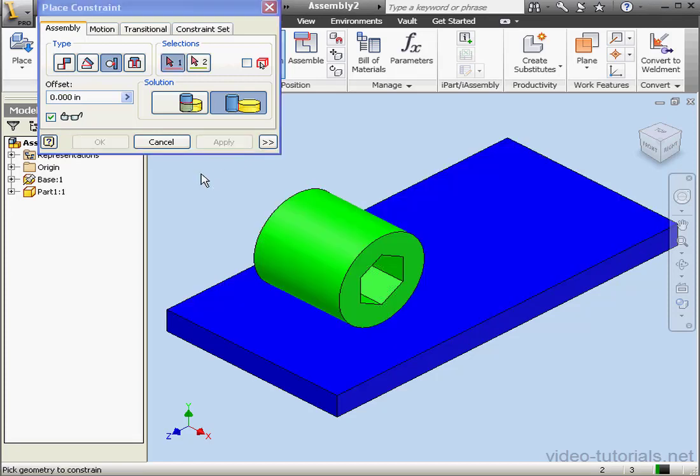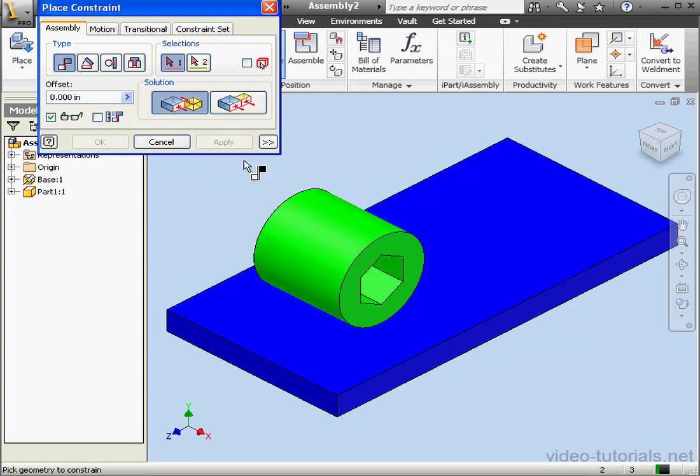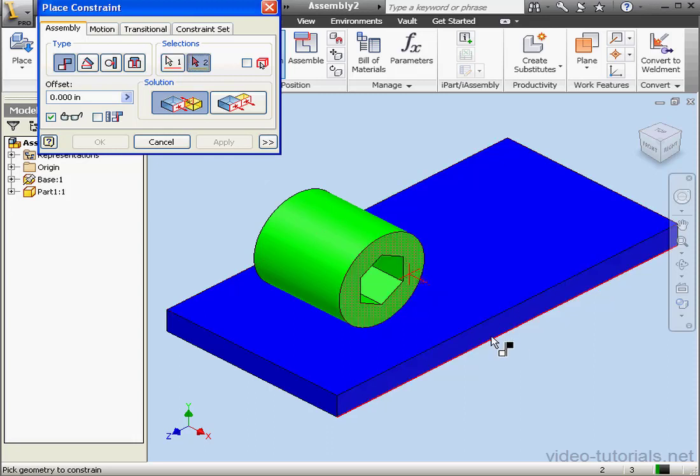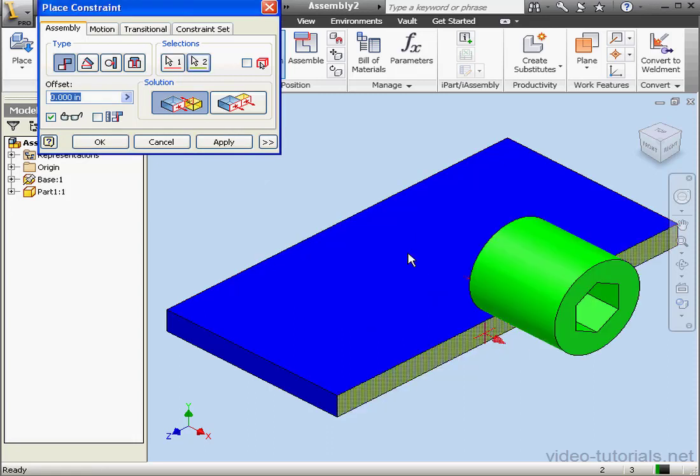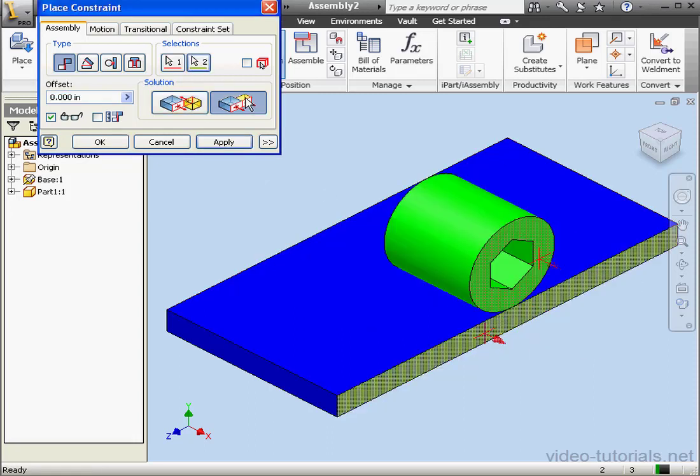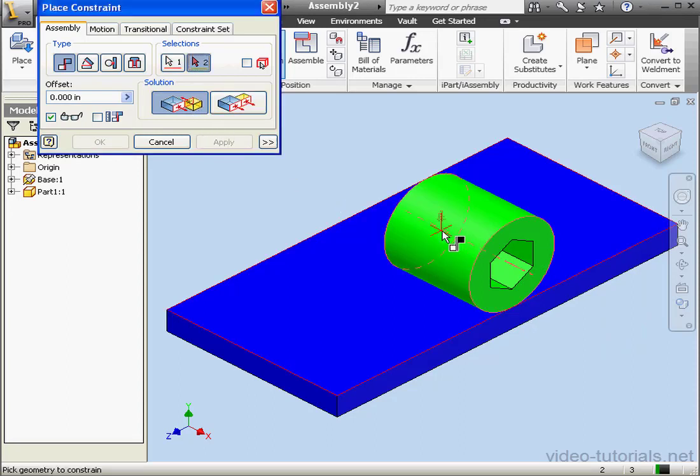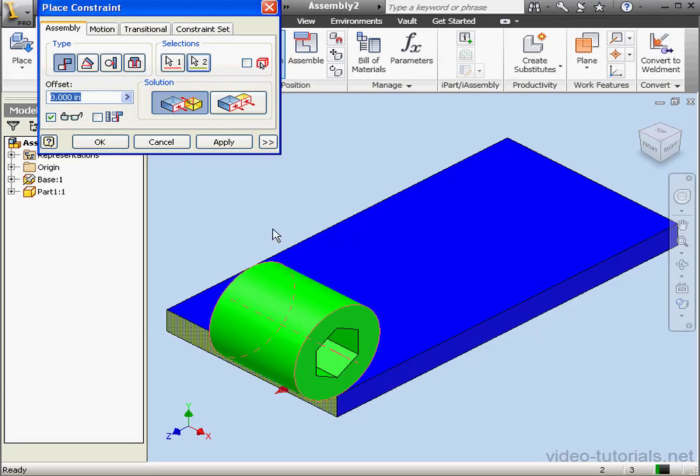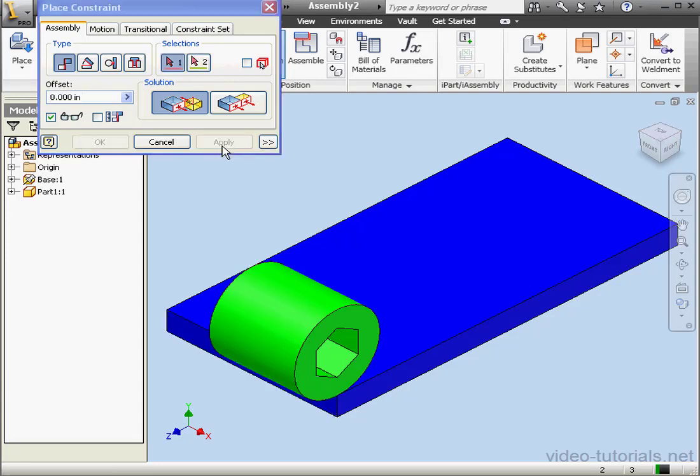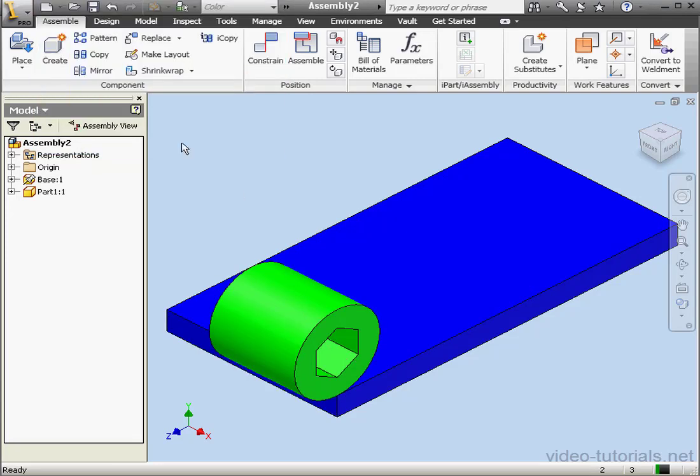Now let's apply a mate constraint. Select our first face and our second face. A flush solution. Apply. Finally, let's mate the axis and this face. Apply and cancel out of the tool.